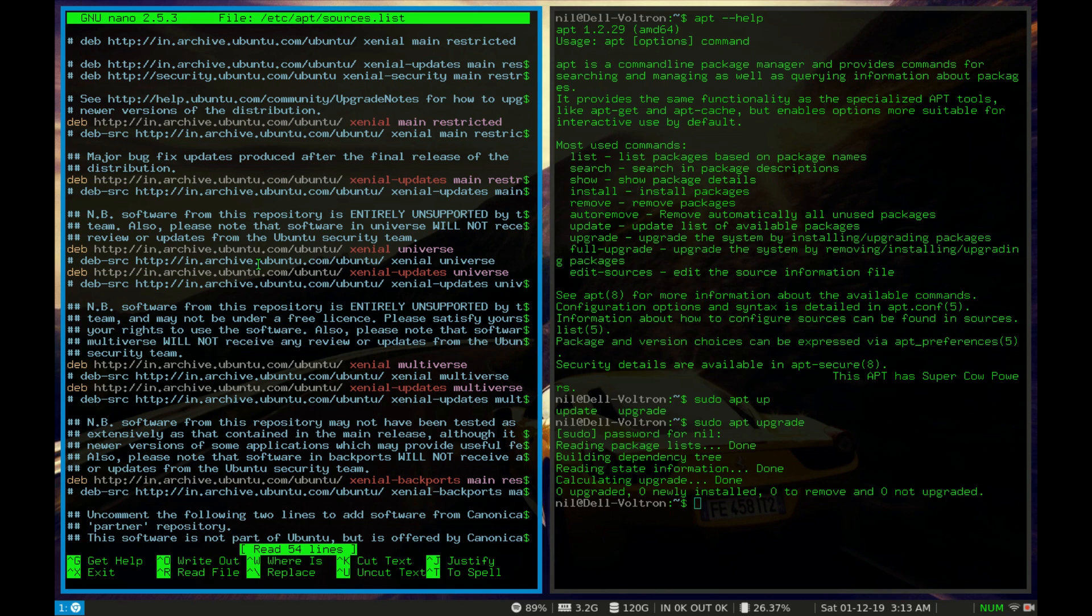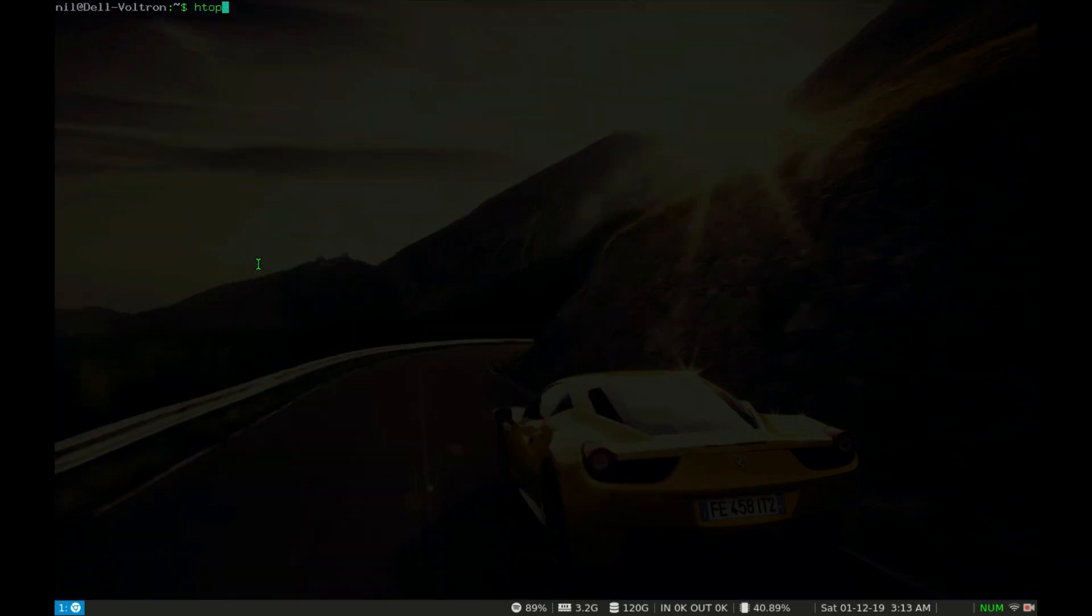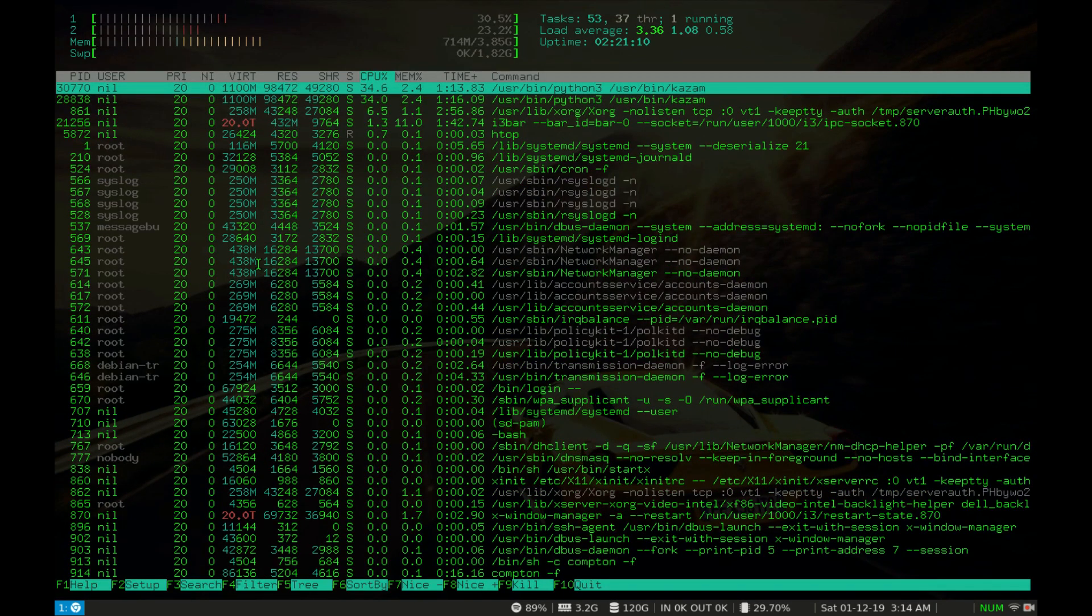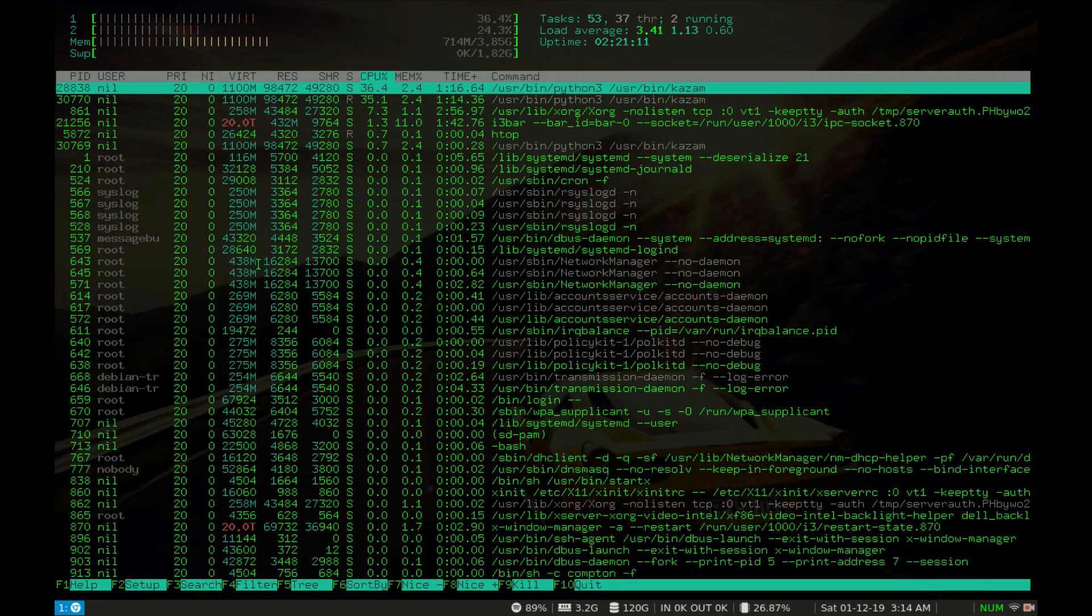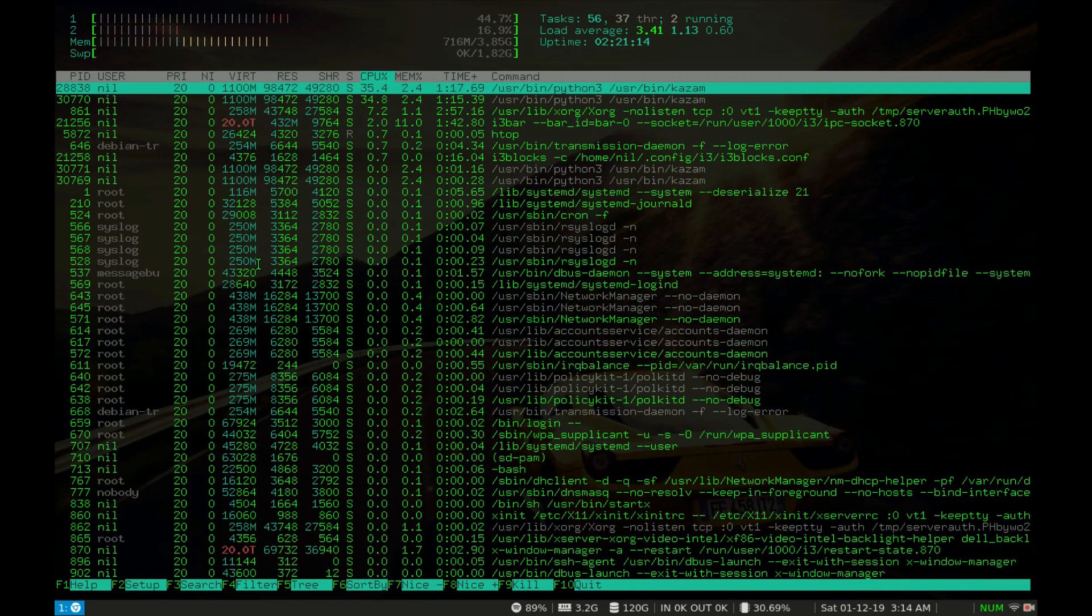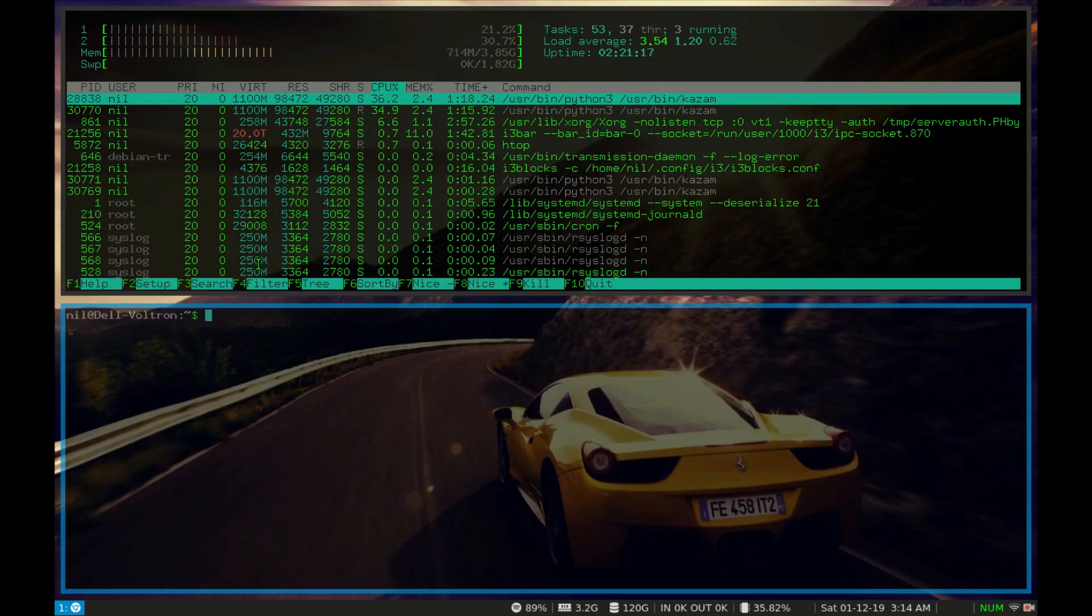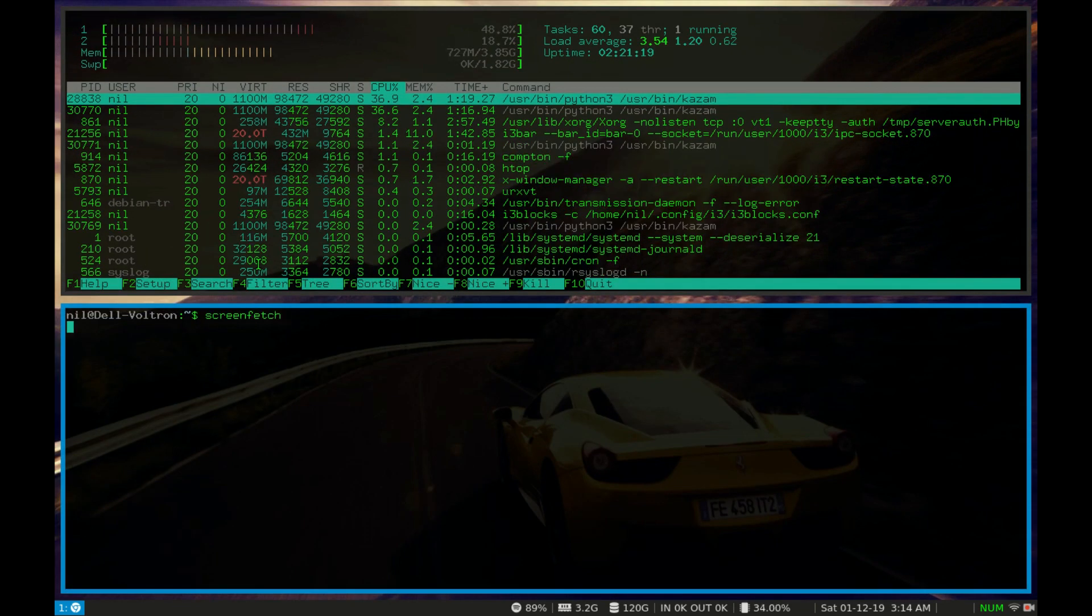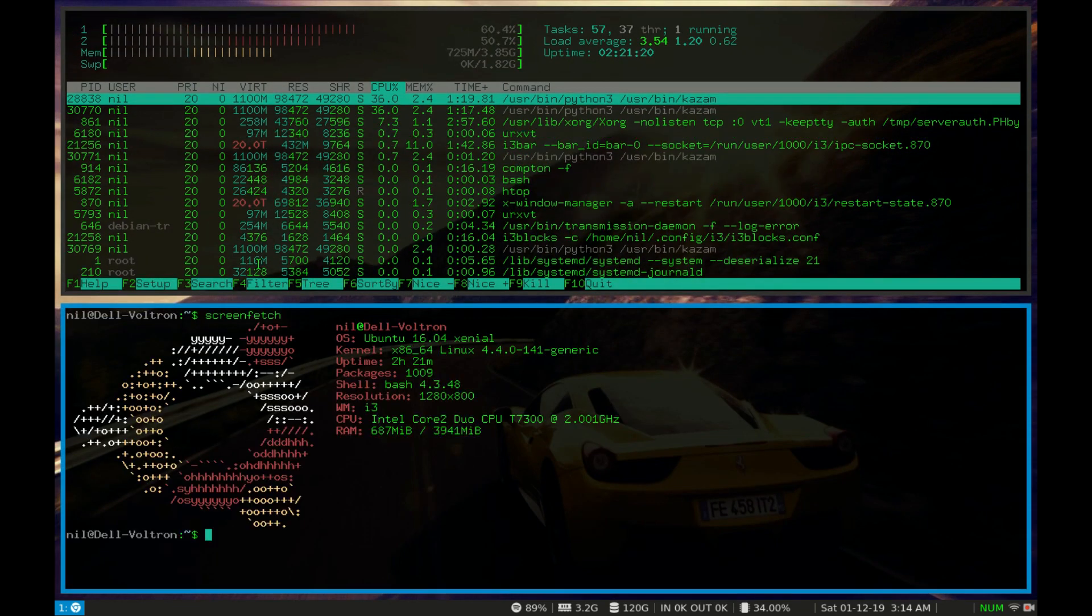So those are the options for apt. By using those options you can install and remove packages from your Linux distribution. In the next video I am gonna discuss about installing packages using dpkg. If you think this video is helpful for you, leave a like. And if you really like my videos please subscribe to the channel. Thank you for watching my video. It's Hardcore Linux signing off. I'll welcome you in the next video!